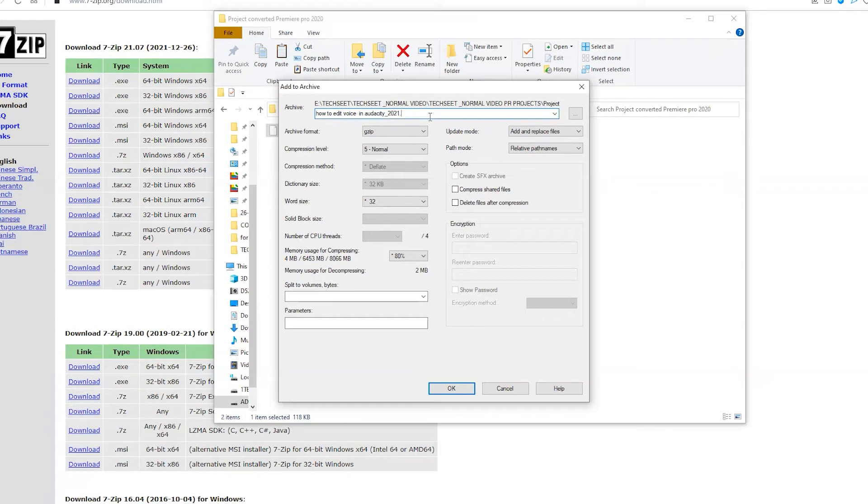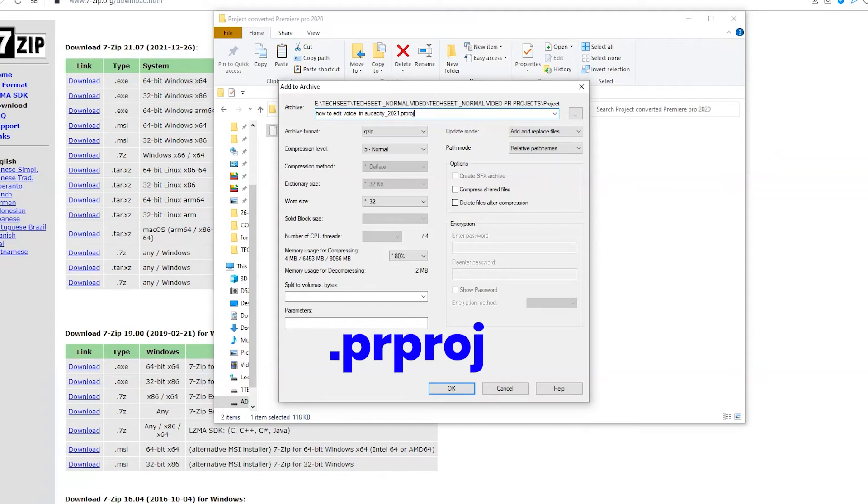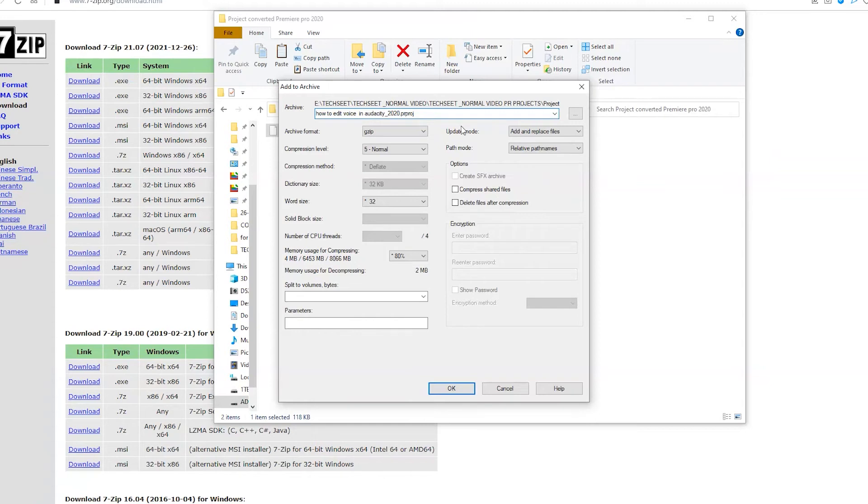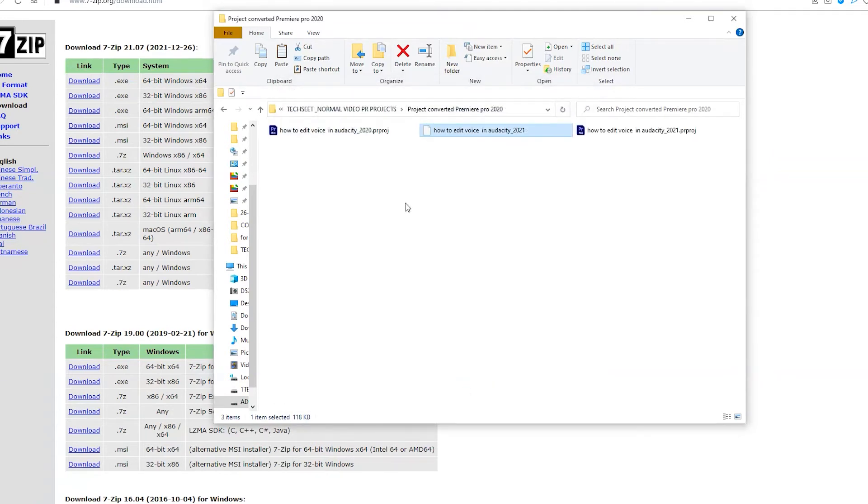You have to type the Premiere Pro extension here, which is .prproj. Rename it to 2020 so I can easily find it, and just hit OK. As you can see, you can now see the project we just created.